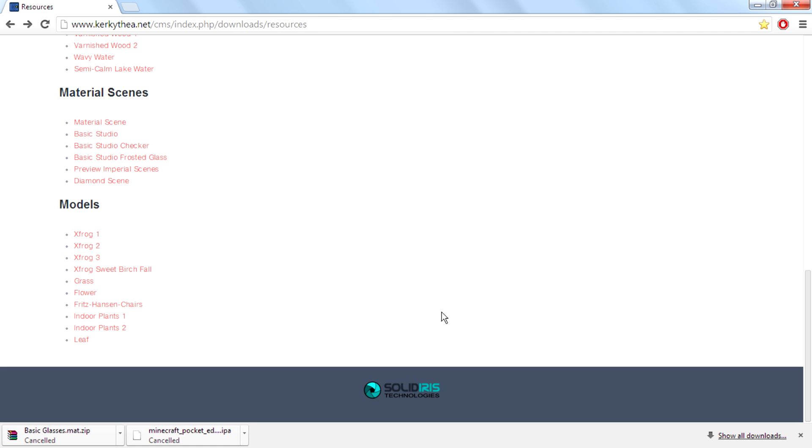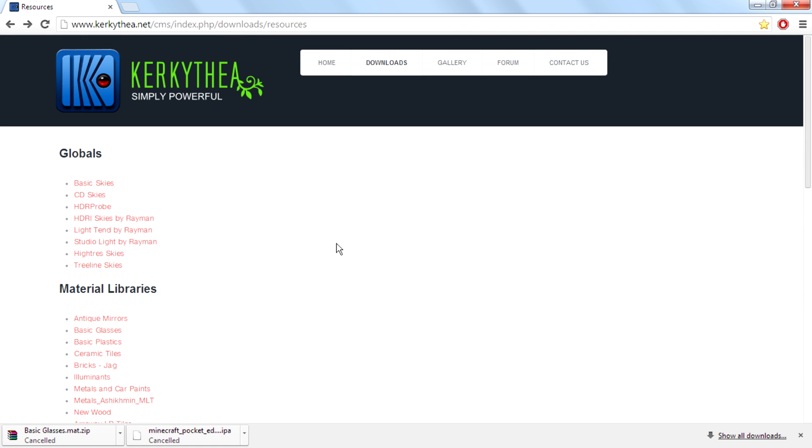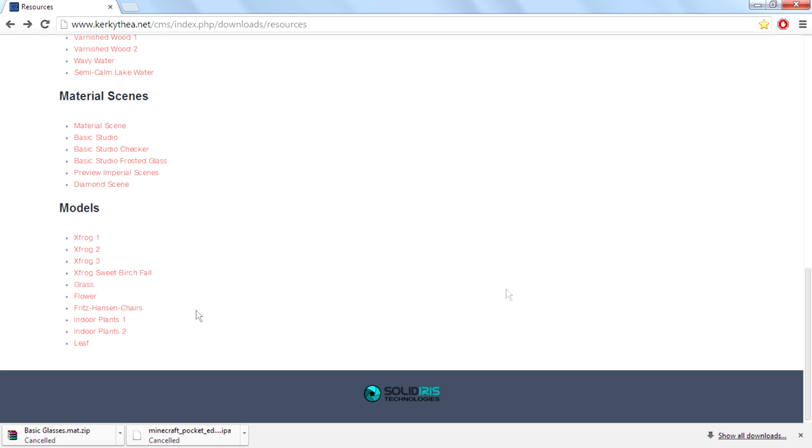You can find more models in the forums of Kerkythea, but I'm not going to go on the forums because I can't really find the exact model there, so I'm just sticking to the main site.